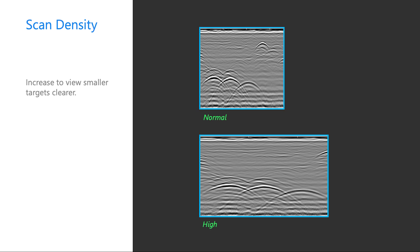If, for some reason, you're attempting to locate something particularly small, you can increase the ScanDensity to the High setting, and it will stretch your hyperbolas from left to right.